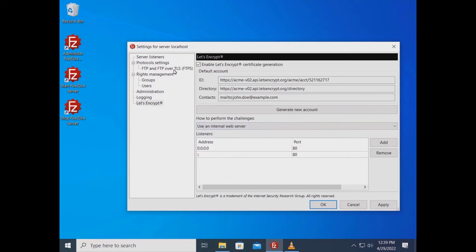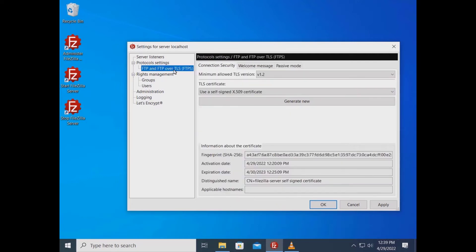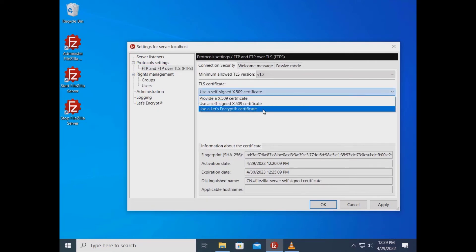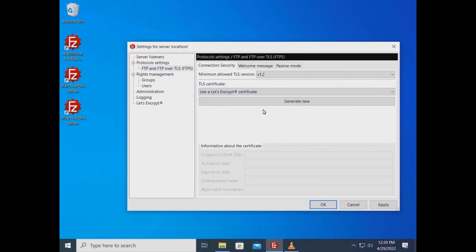Go to Protocols Settings, FTP and FTPS, and in the Connection Security tab from the TLS Certificate drop-down menu, select Use Let's Encrypt certificate.